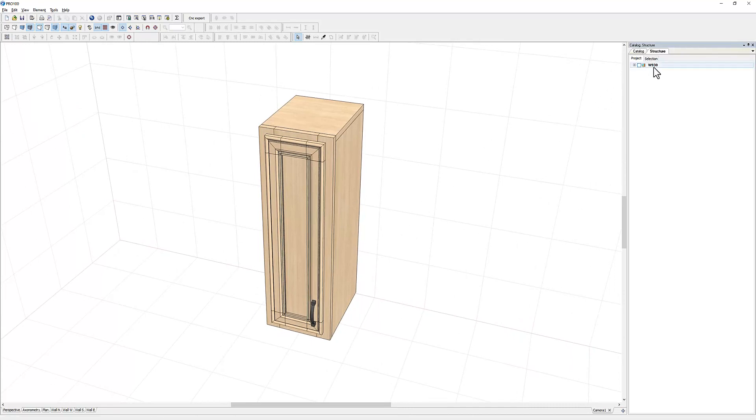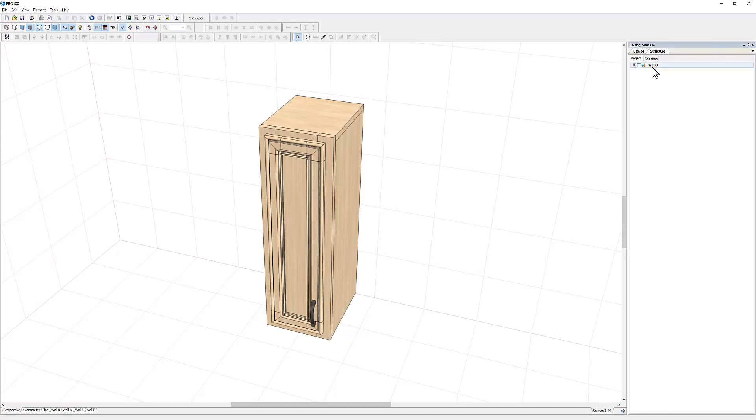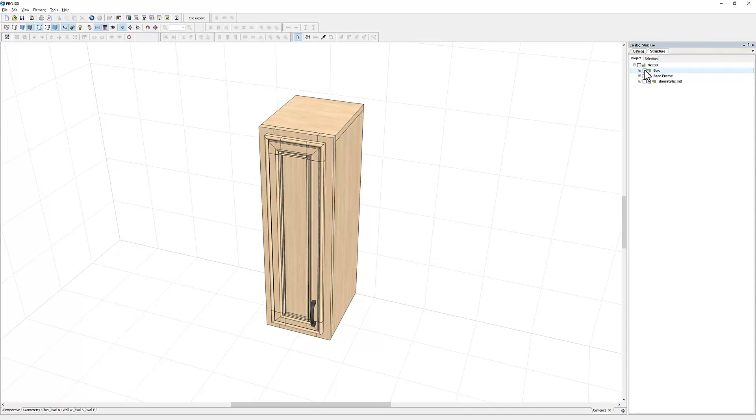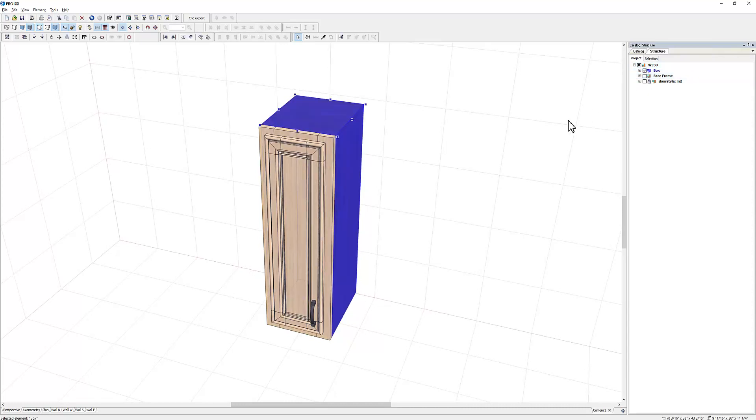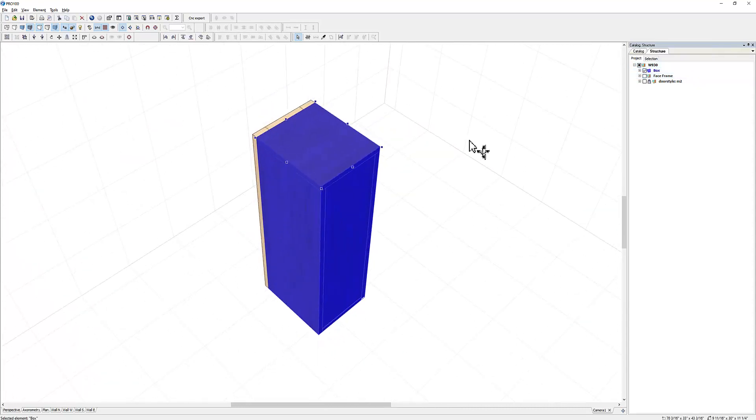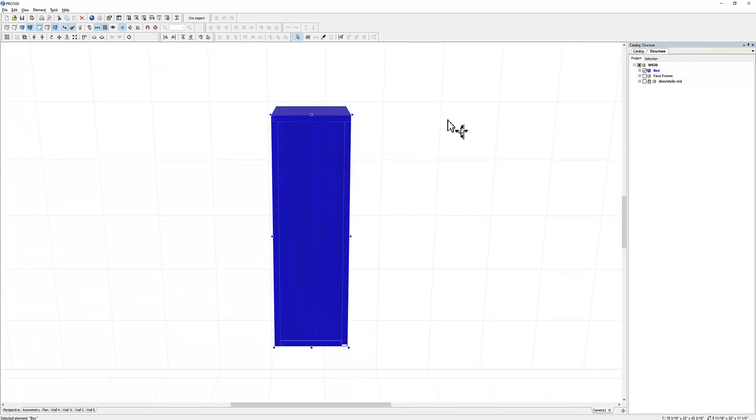That is just the way most cabinet makers name their cabinets. This simply means it's a wall cabinet, 9 inches wide, and 30 inches in height. And if you click on this plus sign to collapse it, you'll see all the components. This is the box, you can rotate and look at it.